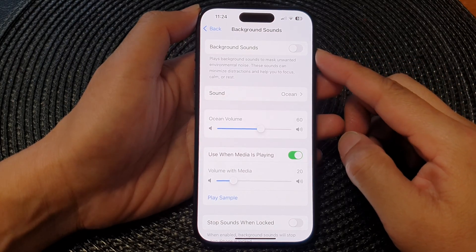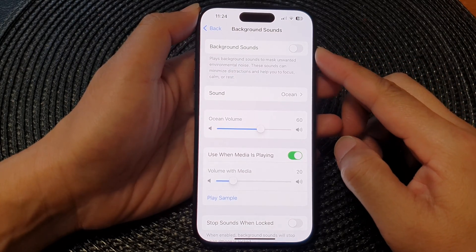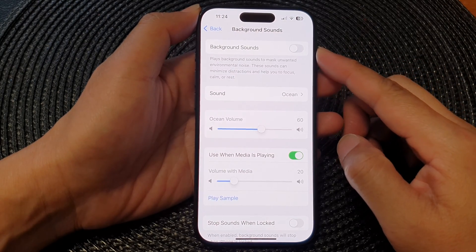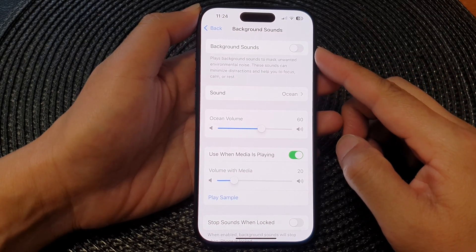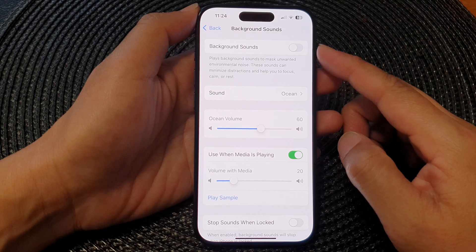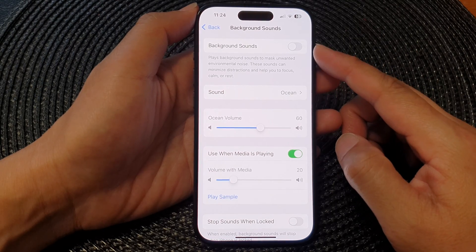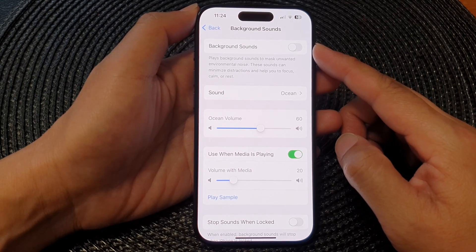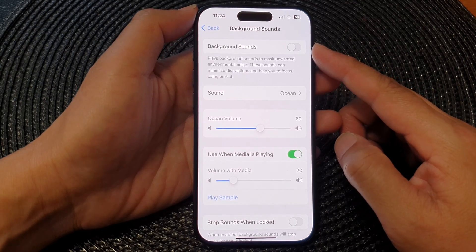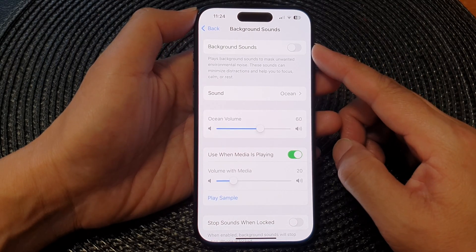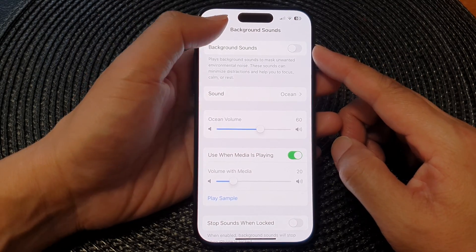In this video we're going to take a look at how you can turn on or turn off background sounds on the iPhone 15 series.